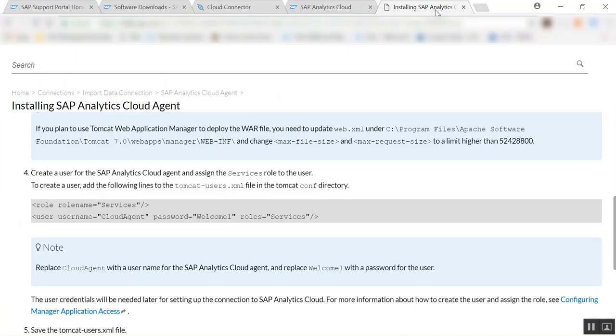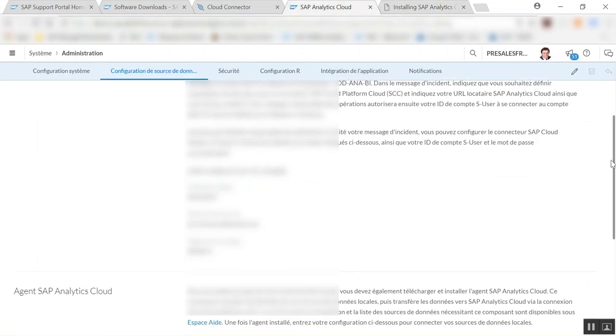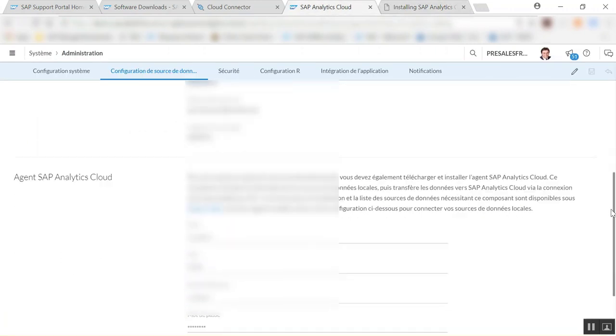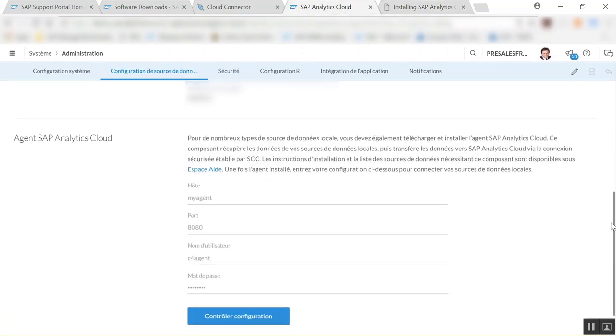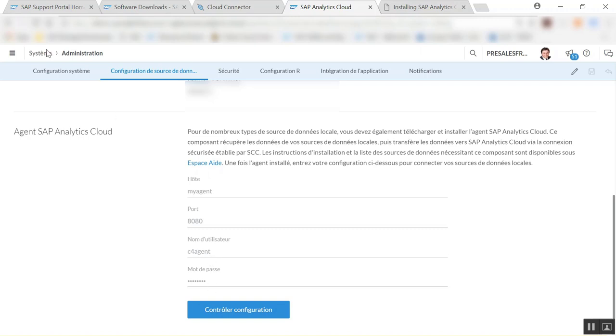Once this is done basically we're almost finished, so we're going to go back into SAP Analytics Cloud and we're going to define this in the agent of the SAP Analytics Cloud. So you're going to use a virtual name that you've given, so here my agent, the port 8080, and then use the user that we just created, c4 agent, and then the password.